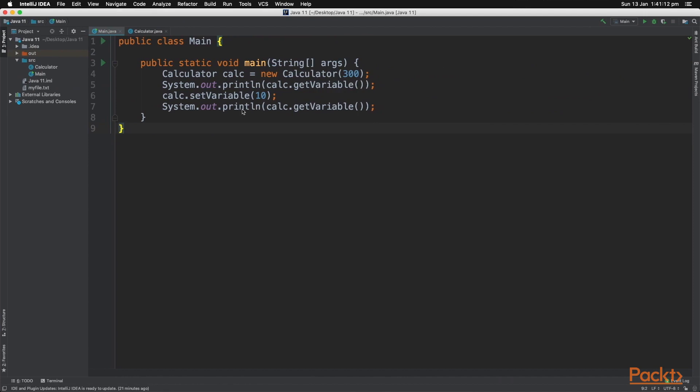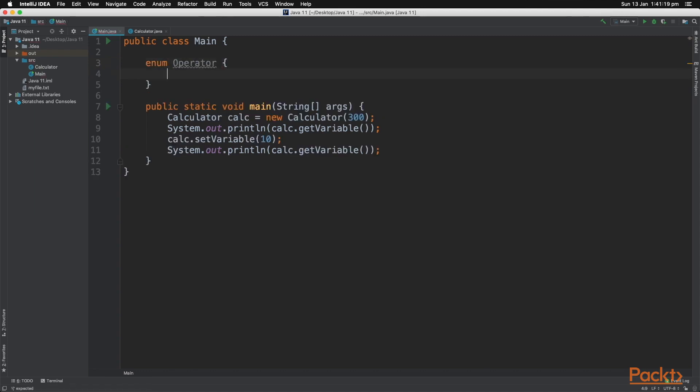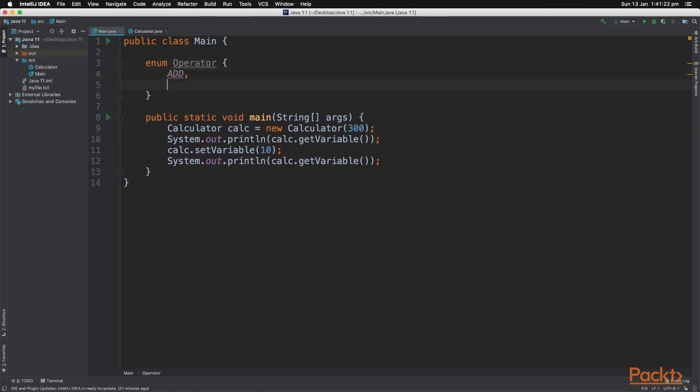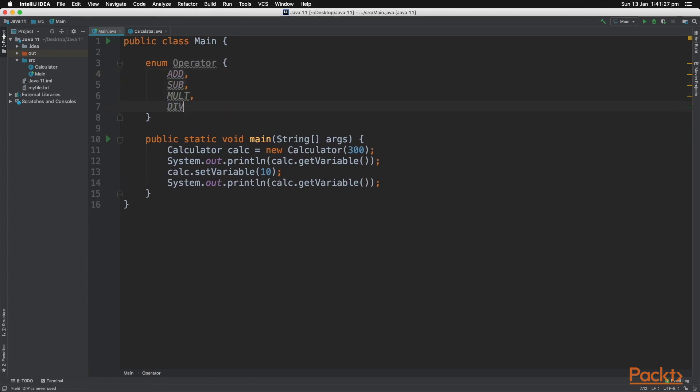So back over to our code. An enumeration is a collection of predefined values that a variable can take. If we use the reserved word enum and then create a variable name operator, we can create different attributes of predefined values, like so. This is the basic syntax of creating an enum.